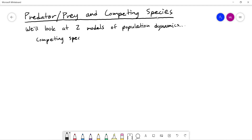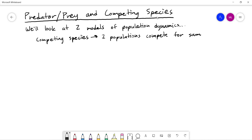In the competing species case, there are going to be two populations — two different types of animals competing for the same resources. Maybe deer and rabbits competing for vegetation they eat in a forest or something like that.